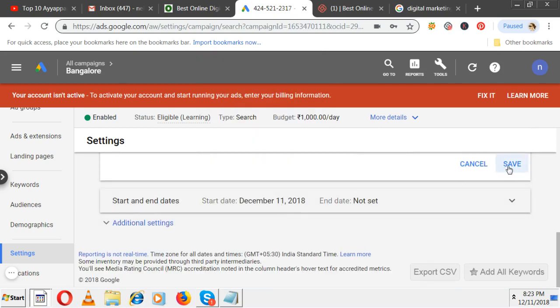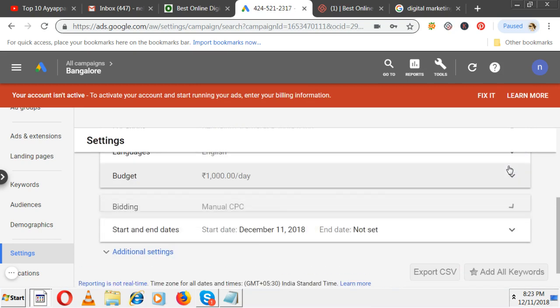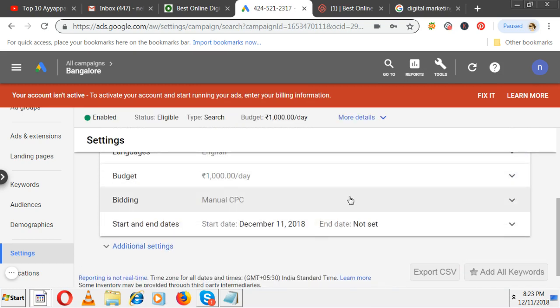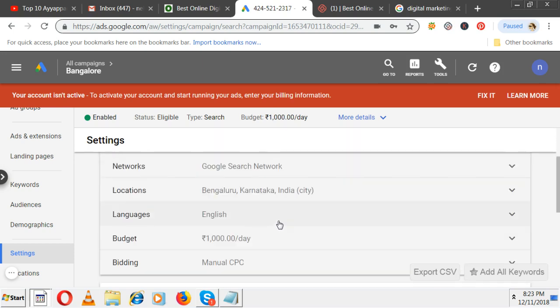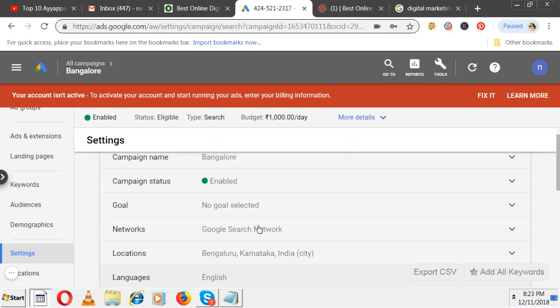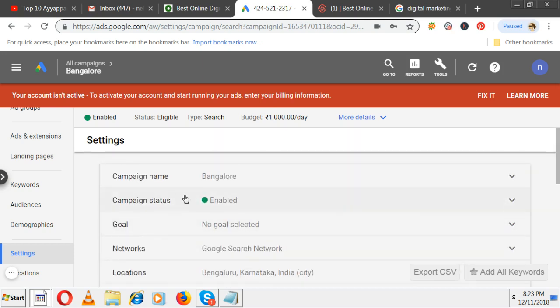Now click on save button. In this way, you can change anything. Now start and end date - you don't have to put any end date. If you want, you can put the end date also. For existing campaigns, if you want to change these settings, go to the particular campaign, there is a dropdown here, select it, click on OK.